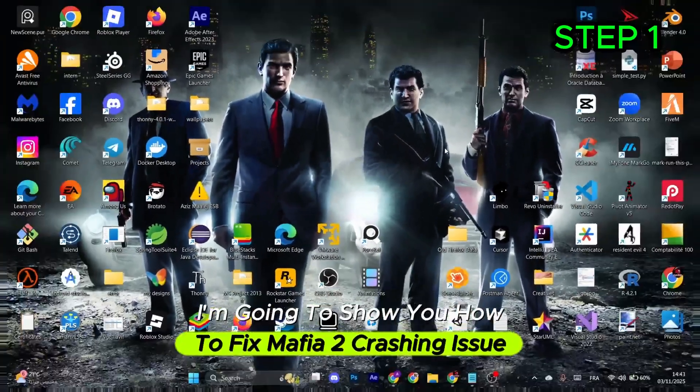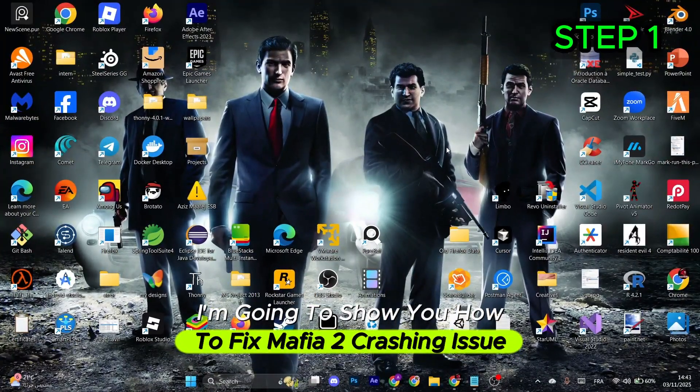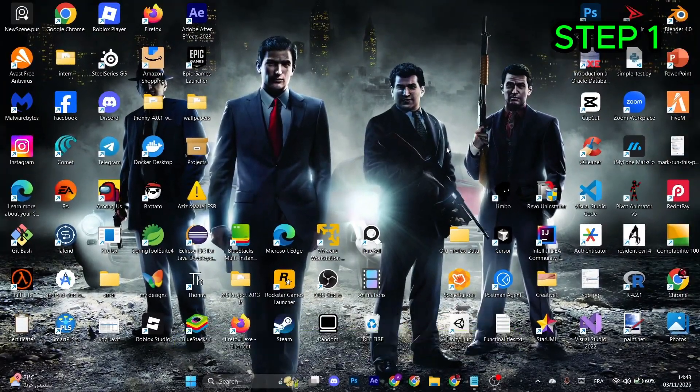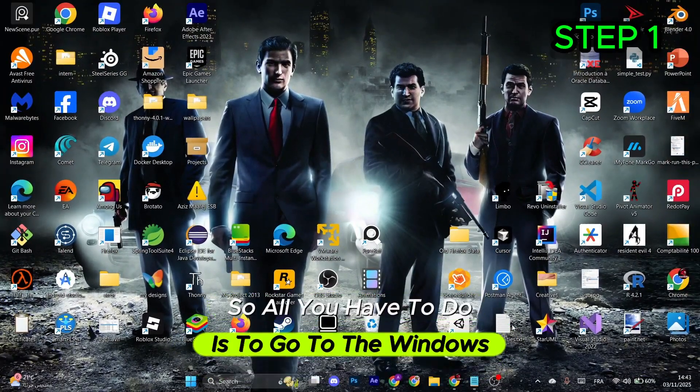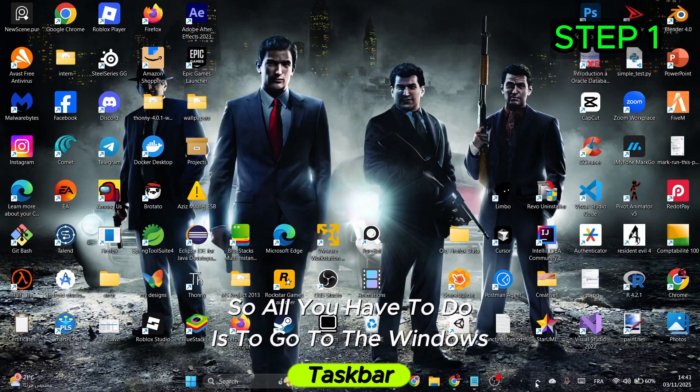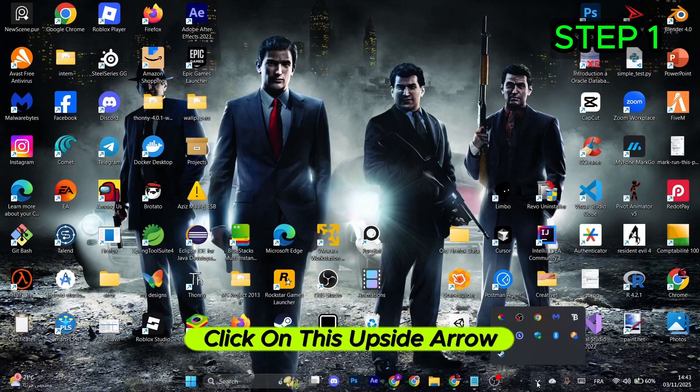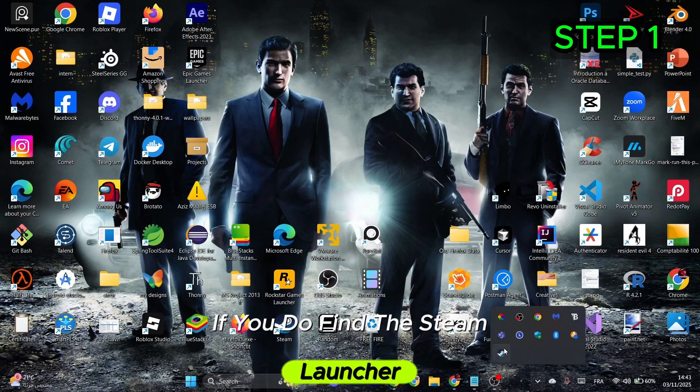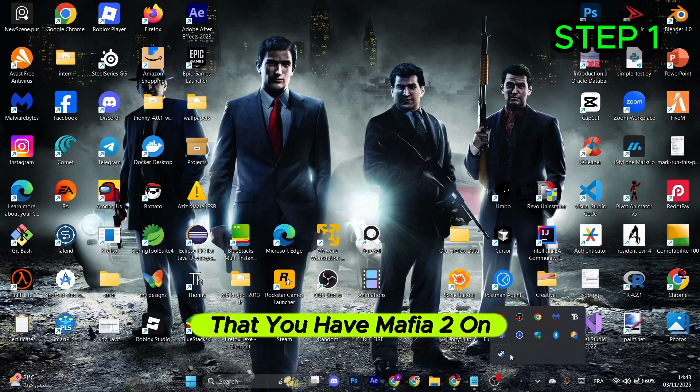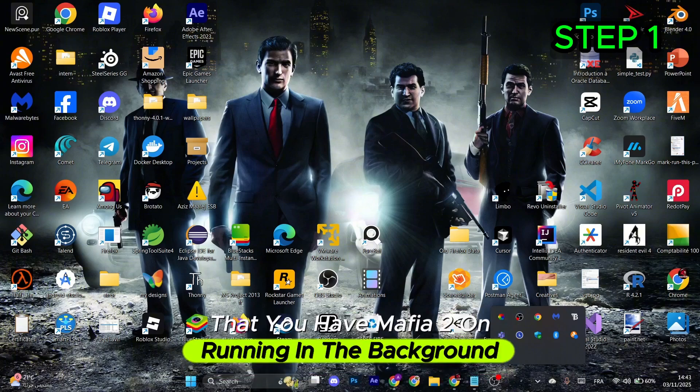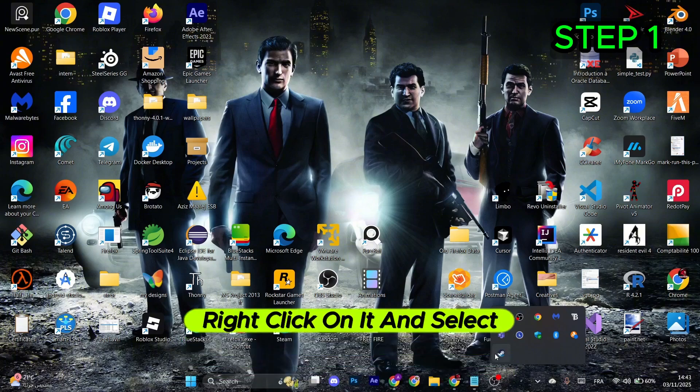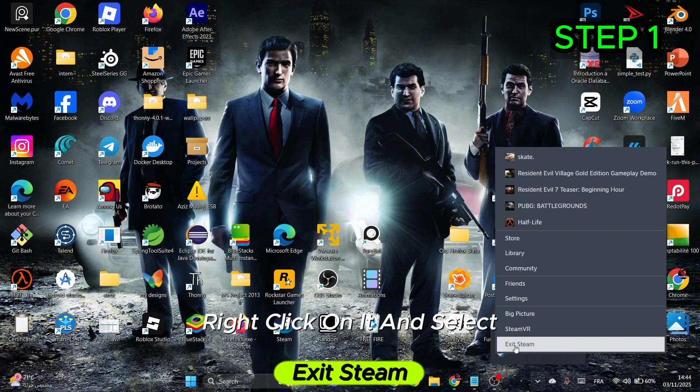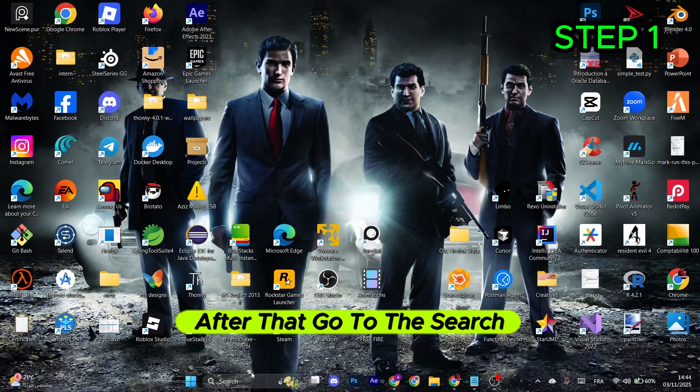I'm going to show you how to fix Mafia 2 crashing issues. Go to the Windows taskbar and click on the upside arrow. If you find the Steam launcher with Mafia 2 running in the background, right-click on it and select Exit Steam. Then go to search, type in NVIDIA, and select the NVIDIA app.